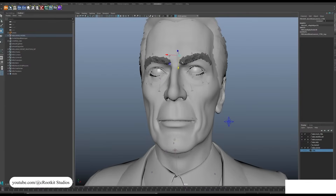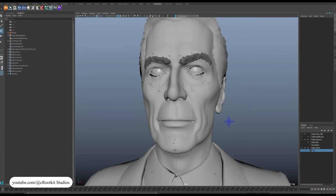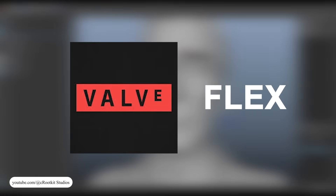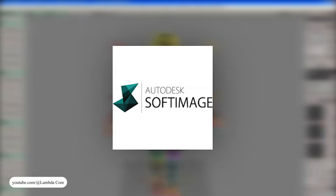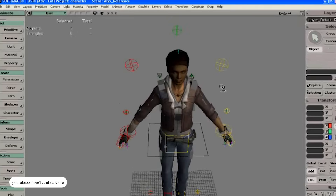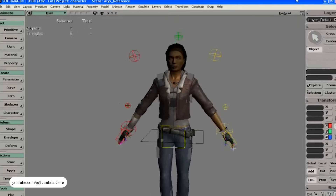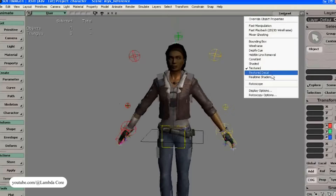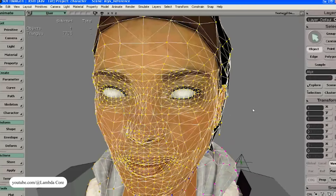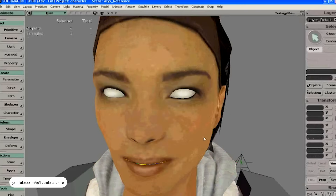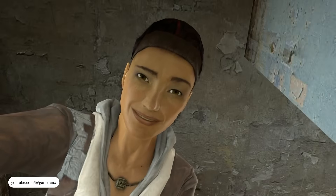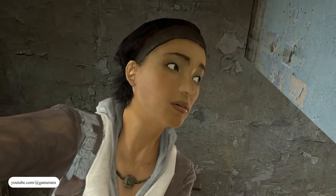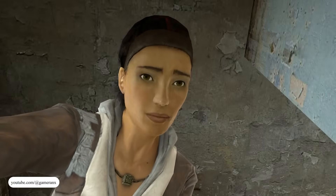This was made possible by a real-time facial system that Valve called Flex, built on a shape-key foundation, entirely in Softimage. The Flex system was Valve's in-engine method of facial animation — a way to blend multiple vertex-based shape targets, or flexes, to create expressions in real time.